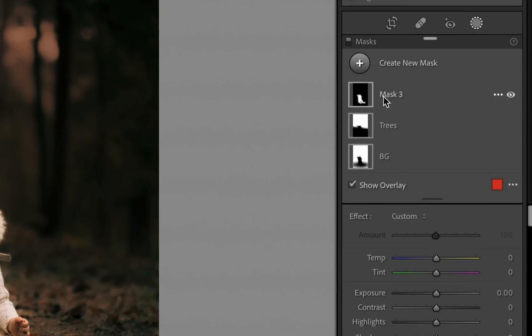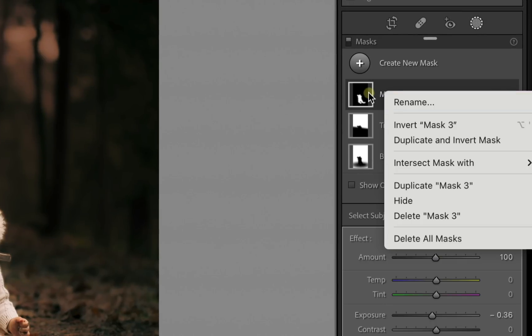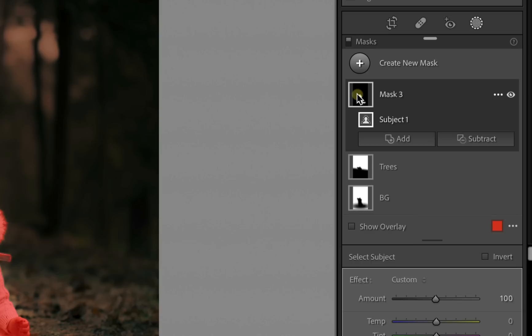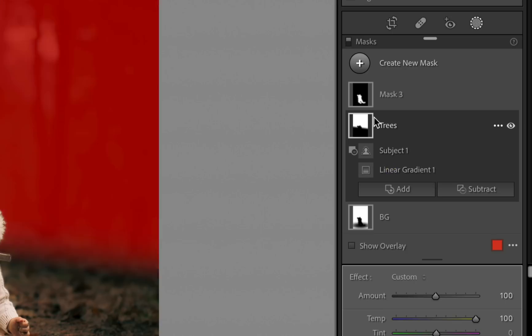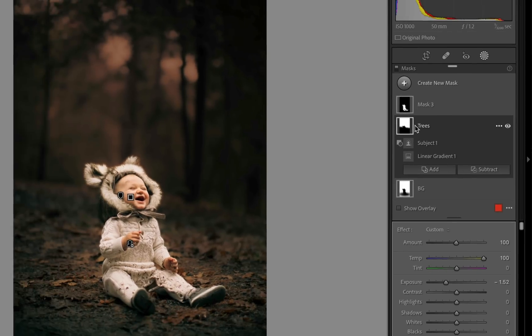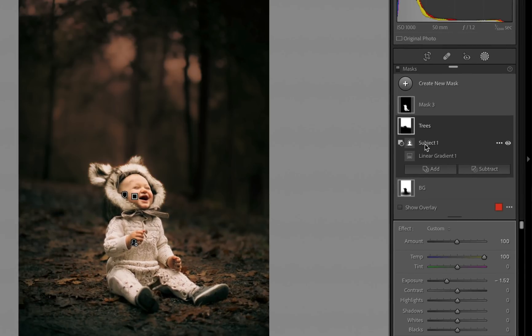You can see here this mask that I have used the AI command of select subject. Same with the trees mask that I have, you can see that I have incorporated the AI mask select subject to subtract that information from the trees mask.